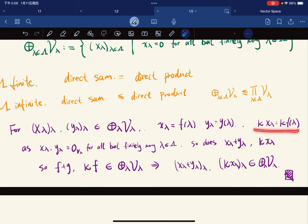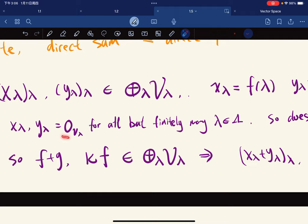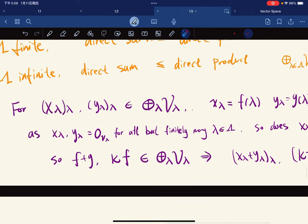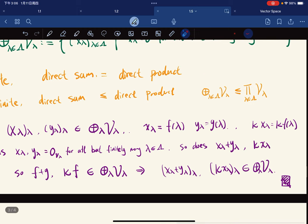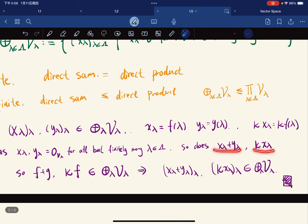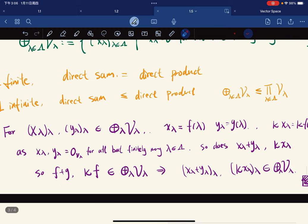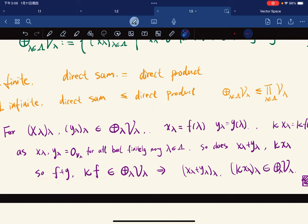Then κ·x_λ can be expressed as κ times f(λ). Since x_λ and y_λ are each zero for all but finitely many of them — they're finitely supported — their sum and their scalar product are still finitely supported. So f plus g and κ·f are again in this set, closed under addition and scalar multiplication, so it is a subspace.